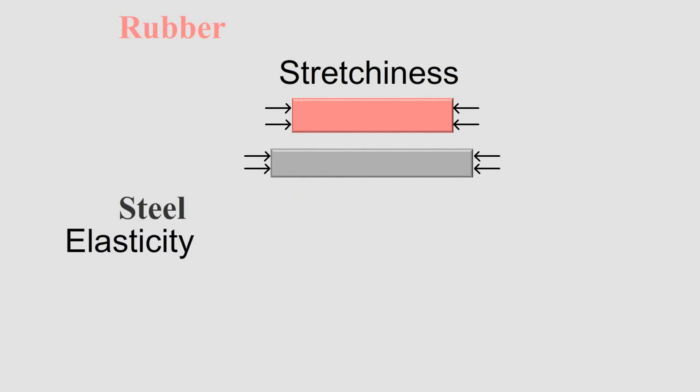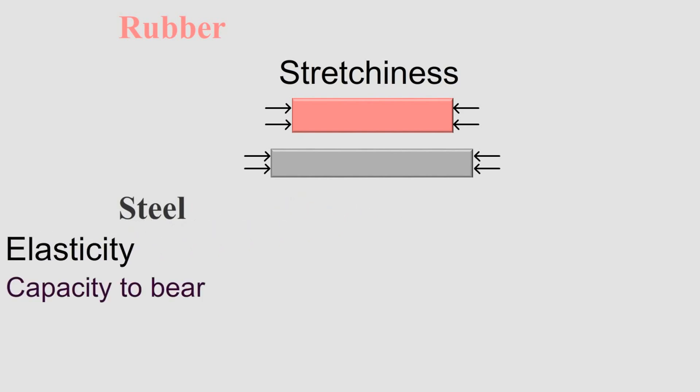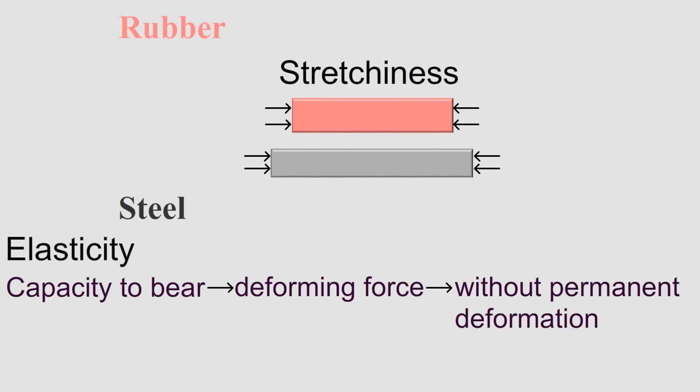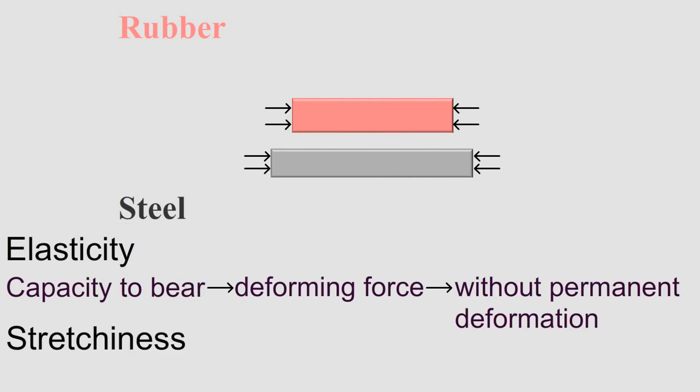So remember, elasticity means capacity to bear deforming force without going permanent deformation, while stretchiness and fluffiness is the property to easily alter shapes.